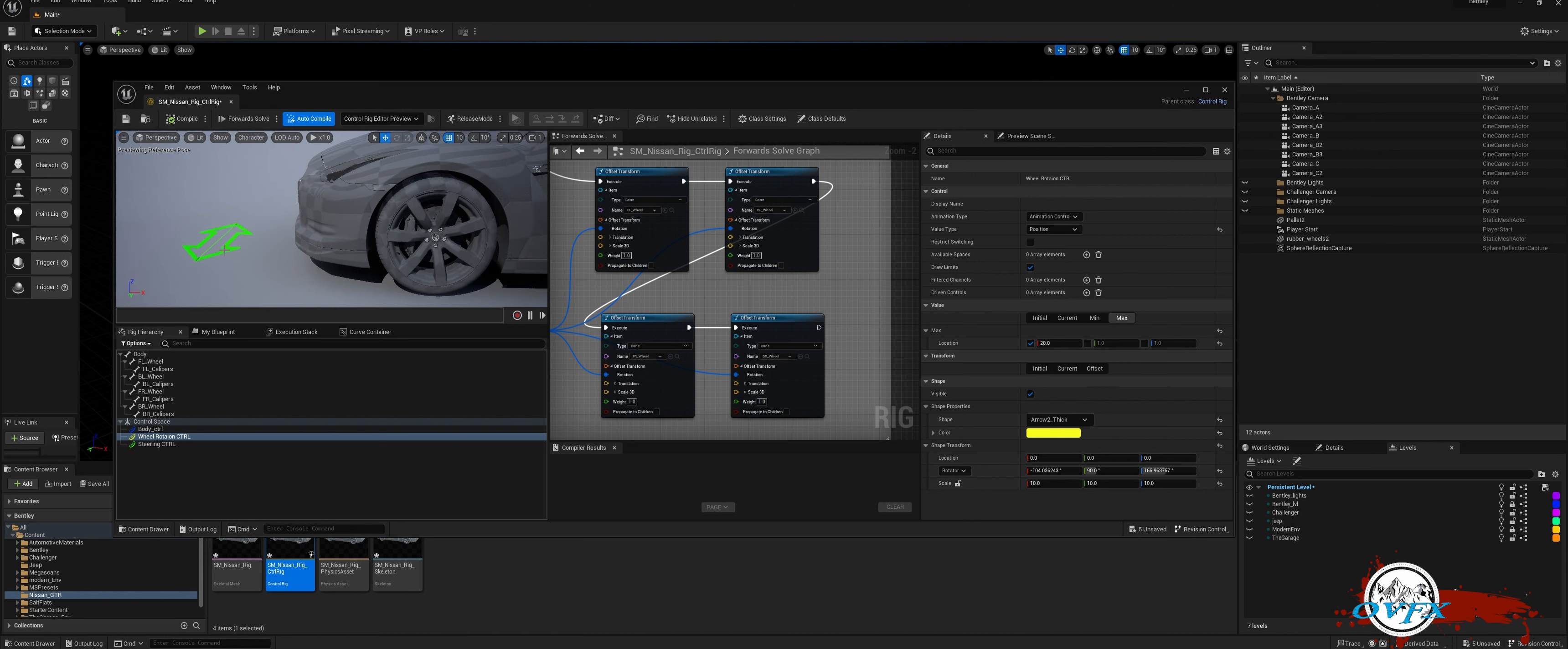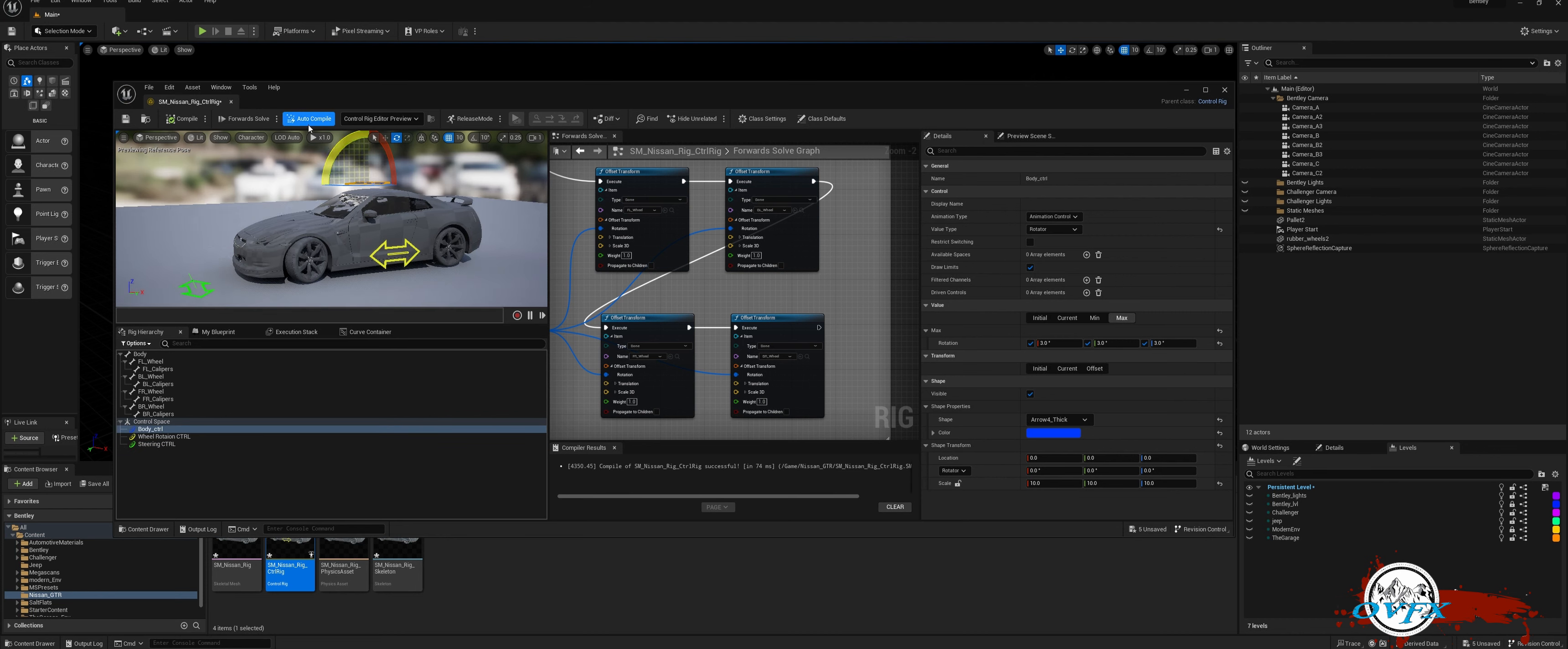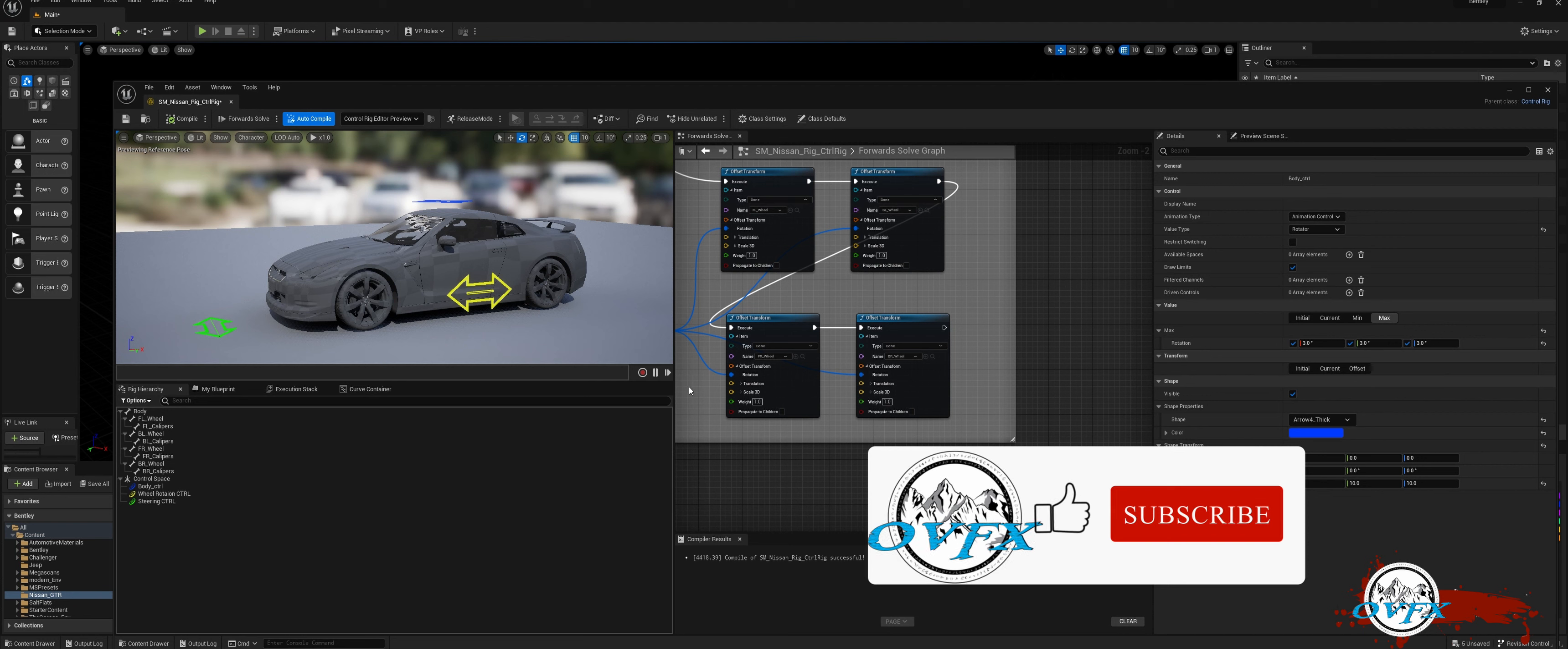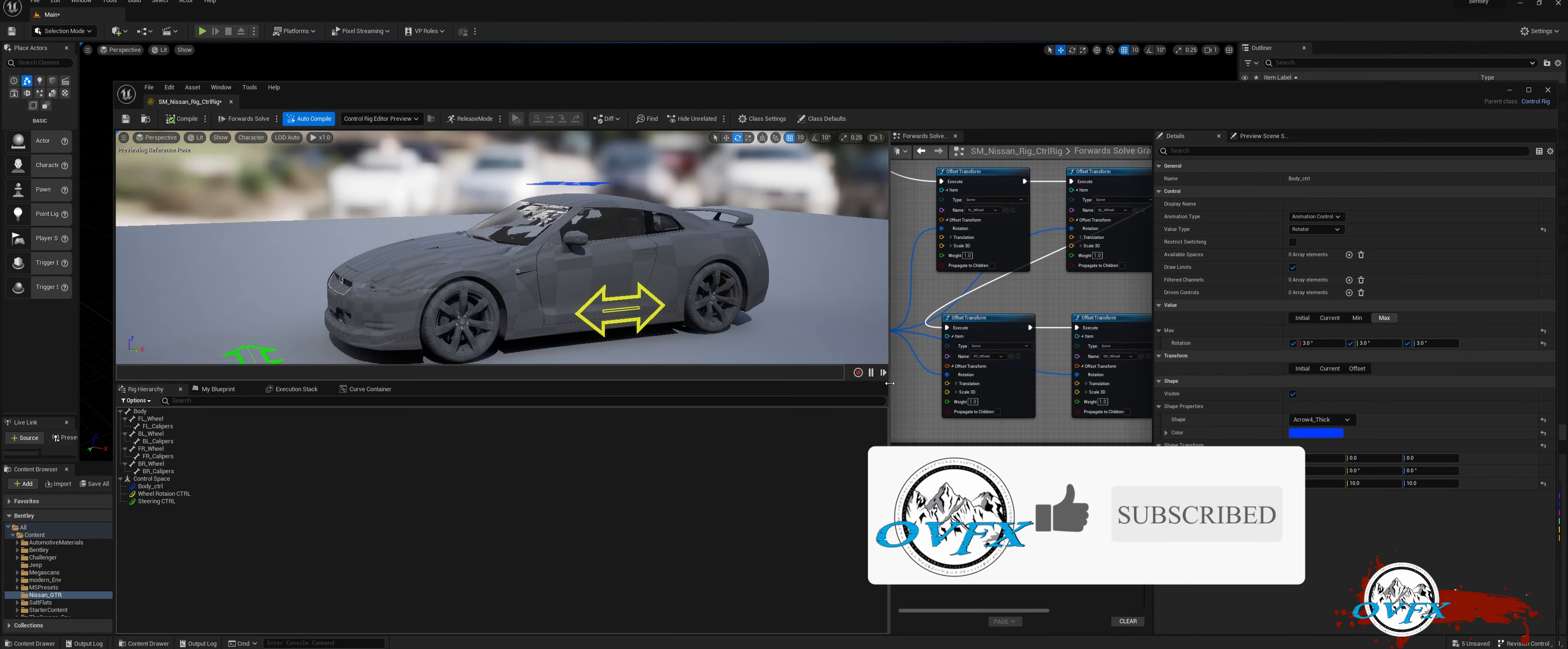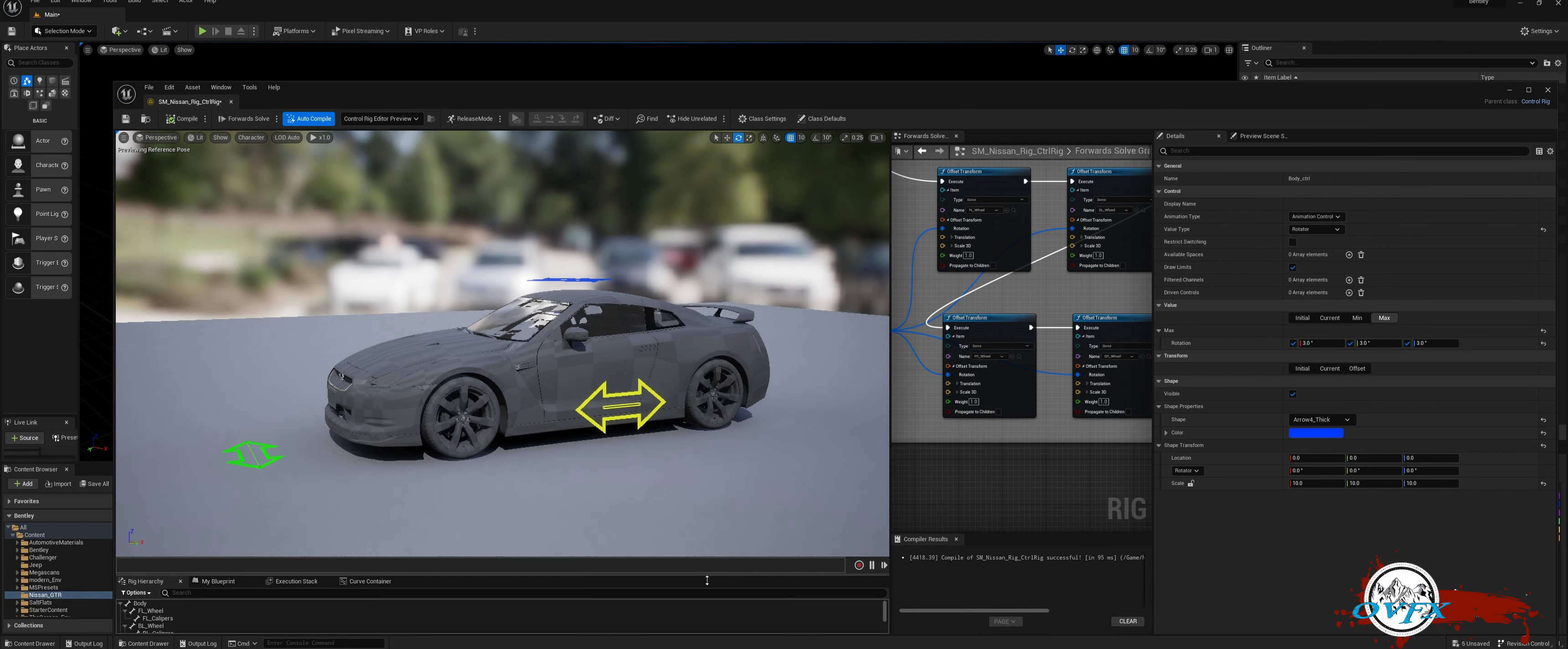Hit Compile, and your car is now ready to be animated within Unreal Engine. Thank you for watching my comprehensive tutorial on car rigging in Unreal Engine. If you found this video helpful and informative, I would greatly appreciate your support by liking, subscribing, and sharing it with others. Stay tuned for more exciting content coming your way.